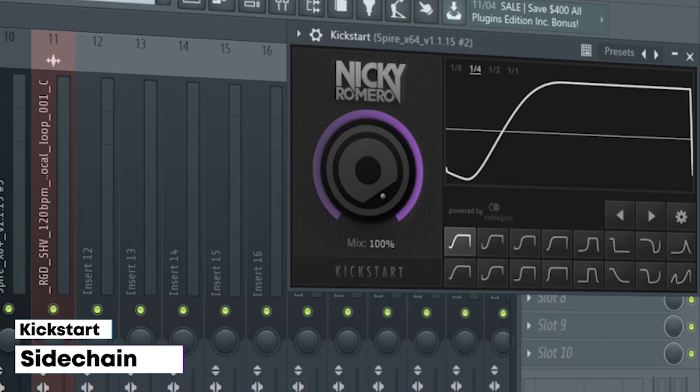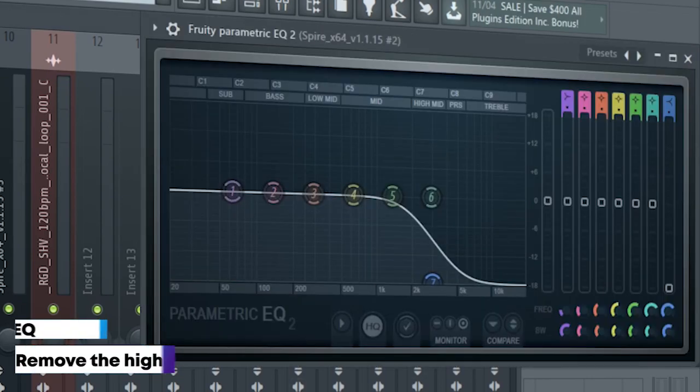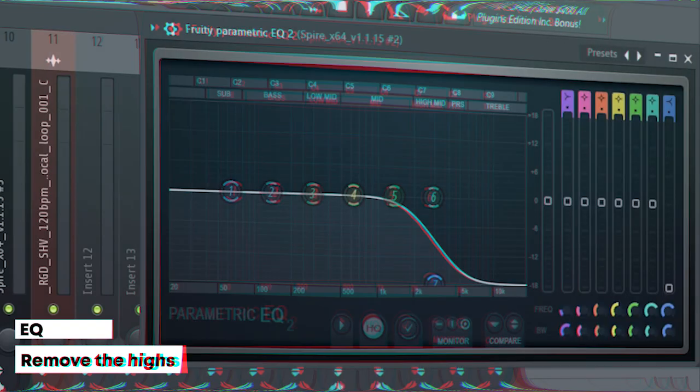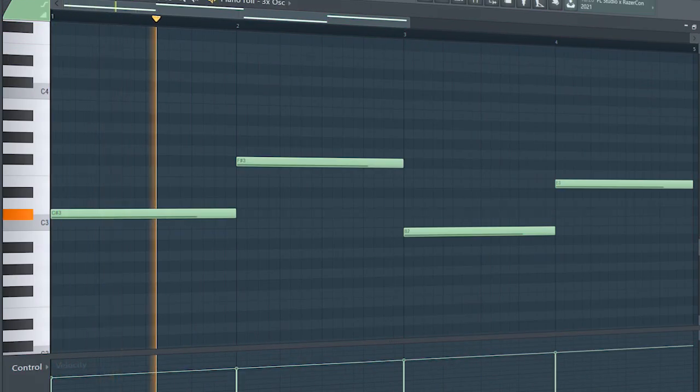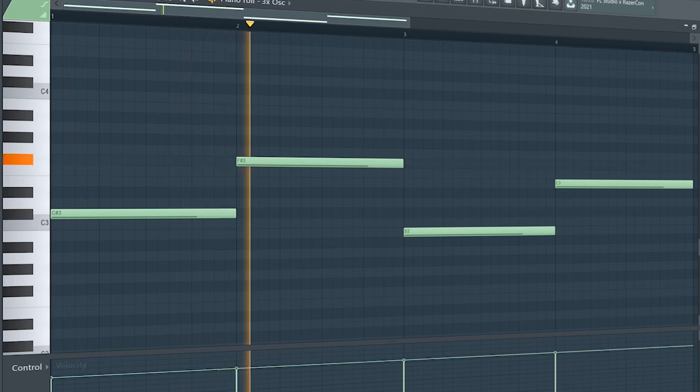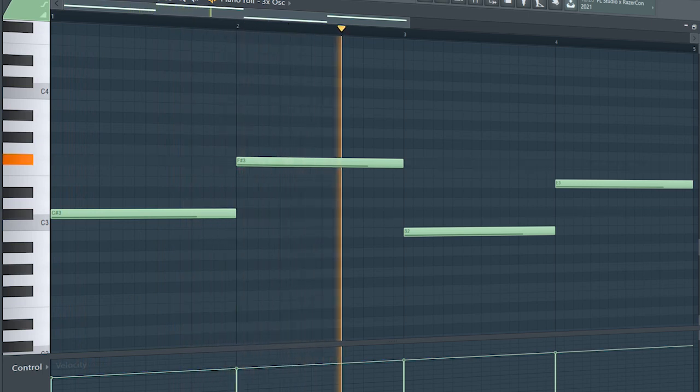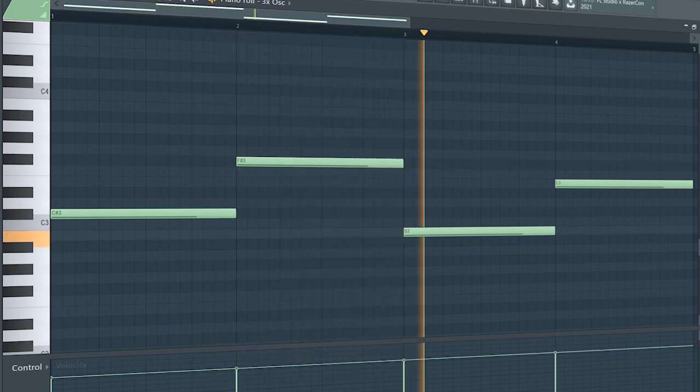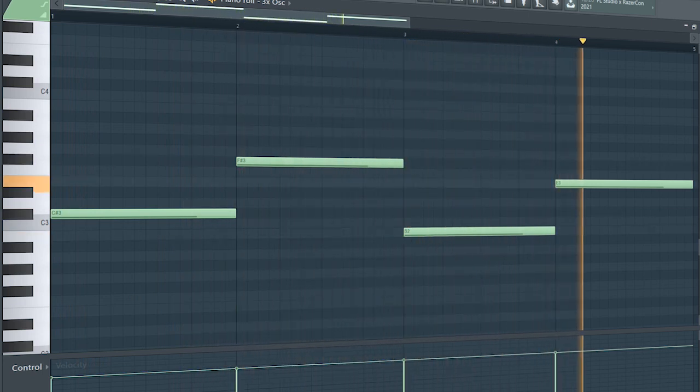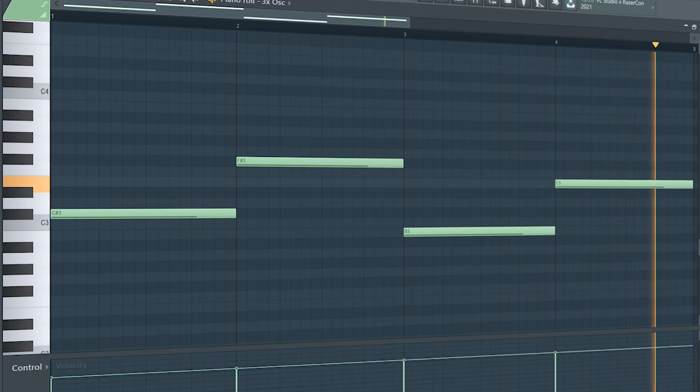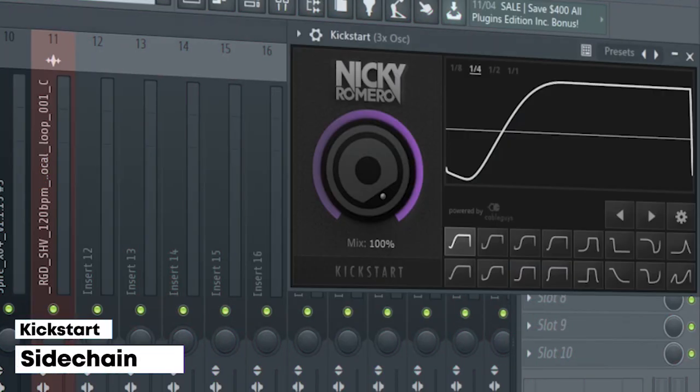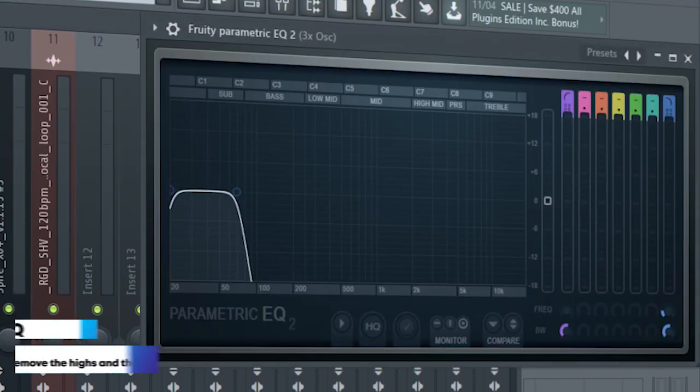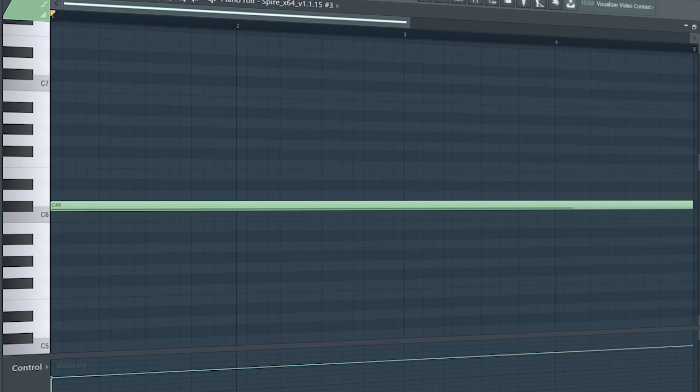I sidechained it and added some EQ. Add that sub bass. I just sidechained it and added some EQ. Add the second part of the drop - I added some pads.